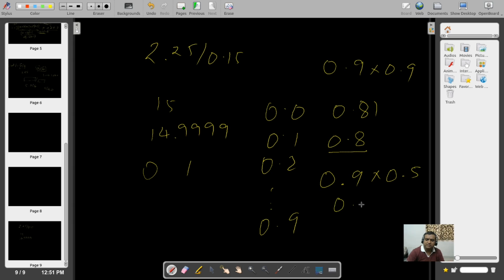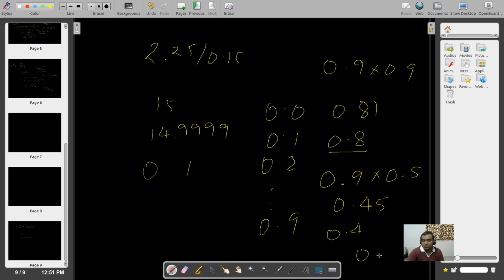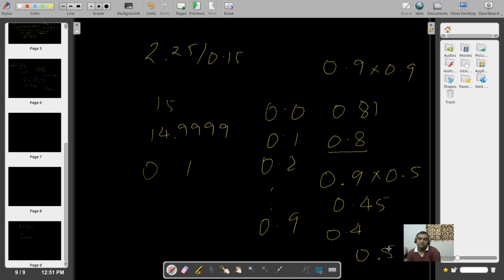This can become worse. For example, 0.9 multiplied by 0.5 gives 0.45, but you are only allowed a single digit after the decimal point, so the answer can either be 0.4 or 0.5. You have an error of 0.05, and as a percentage of the final answer that is quite huge — it is 10% of 0.5. So rounding error can be significant.